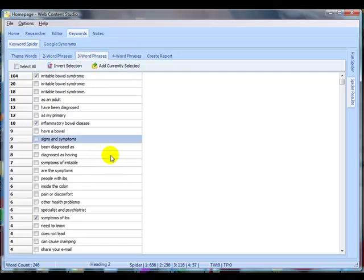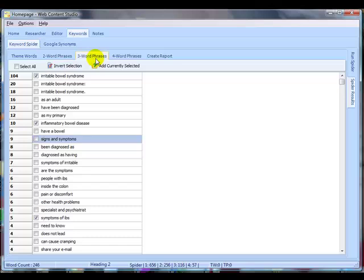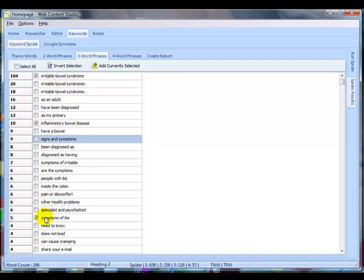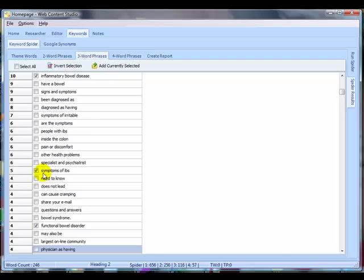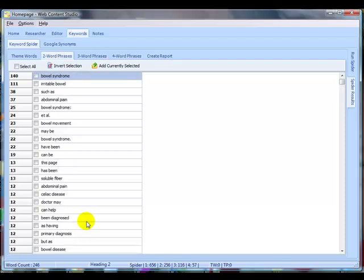What I'm looking for when I'm analyzing the four-word, three-word and two-word phrases, I'm looking for actual phrases that are fairly unique to this particular niche. You can see here, irritable bowel syndrome, inflammatory bowel disease, symptoms of IBS, functional bowel disorder. These are actual phrases that people would use really when they're talking about irritable bowel syndrome.